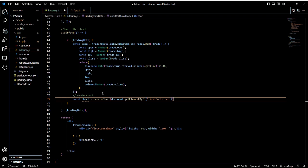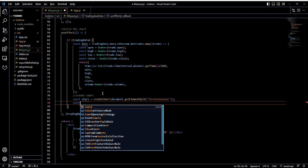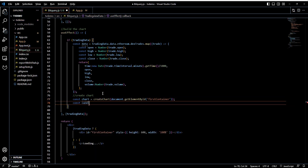A candlestick chart is a type of chart that usually displays financial data. It shows open, high, low, close prices of a particular token over a period of time.